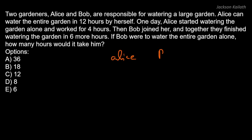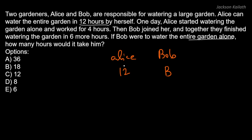So there are two folks: Alice and Bob. Alice can water the entire garden by herself in 12 hours, and we need to find how many hours Bob would take to water the entire garden alone. Alice can do it in 12 hours — let's say Bob can do it in B hours. Now we will solve this question in two ways: first the traditional way, then a faster shortcut.